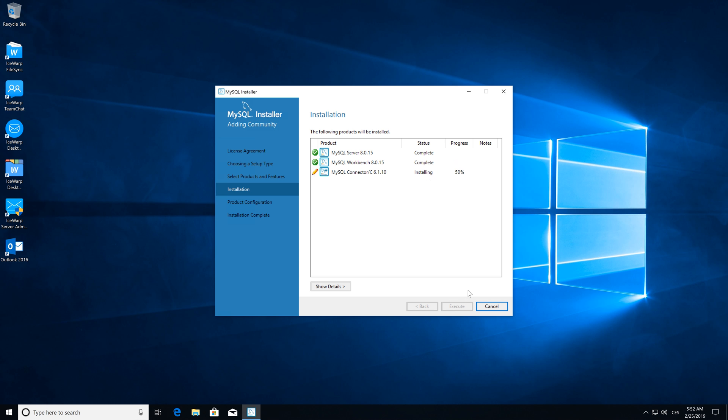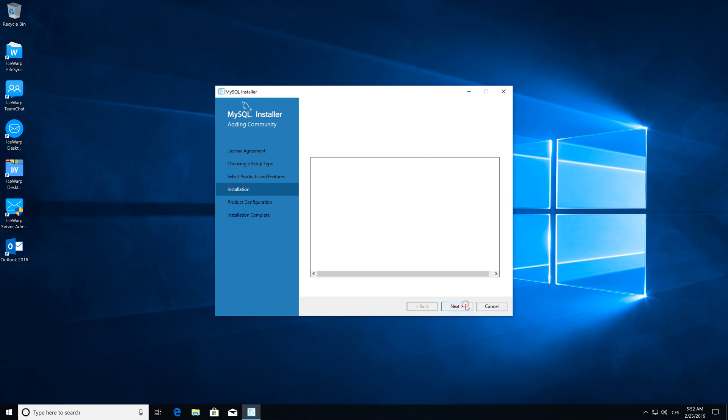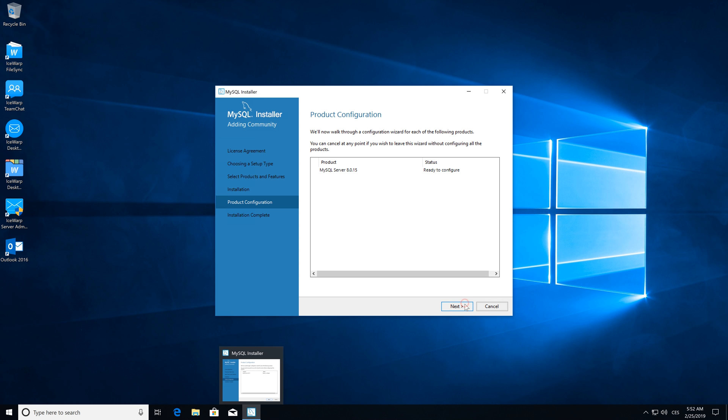Once the process is completed, click next and proceed to product configuration.